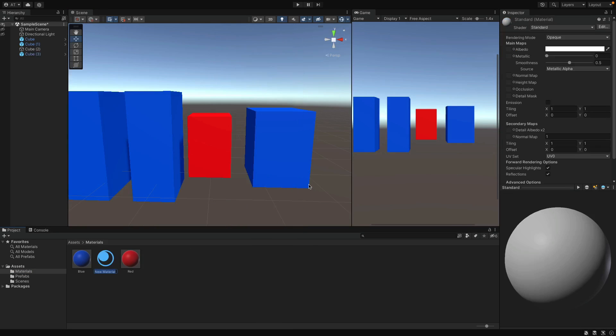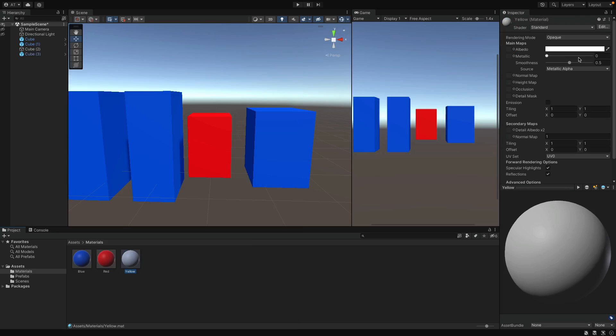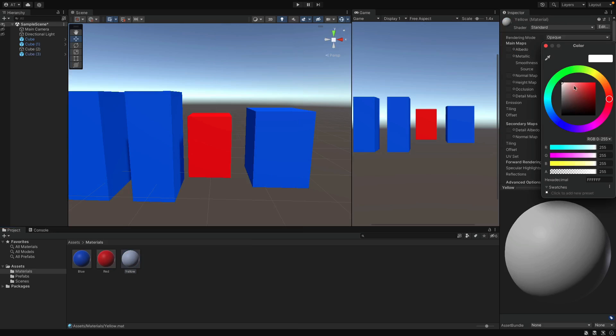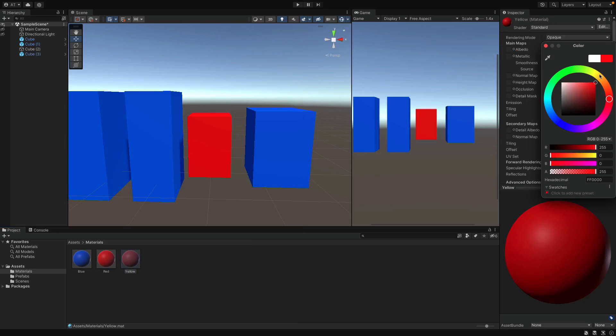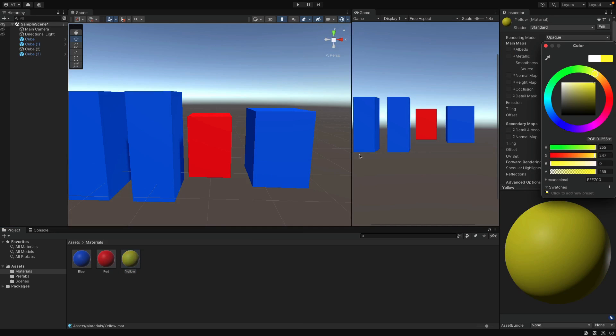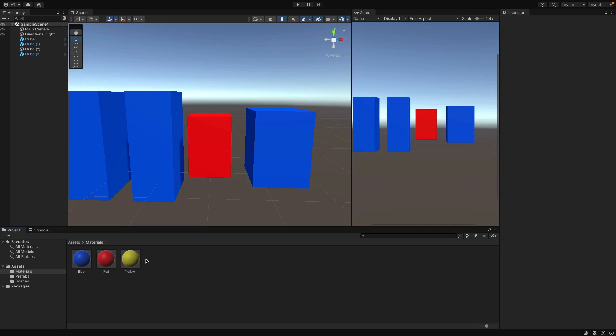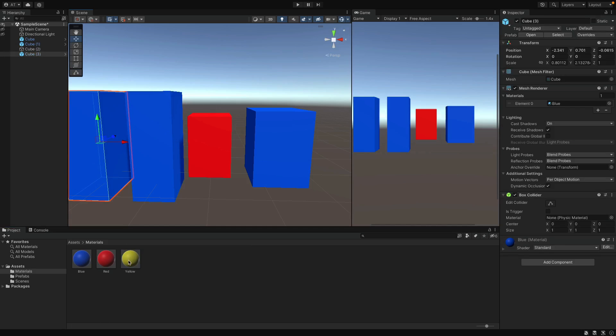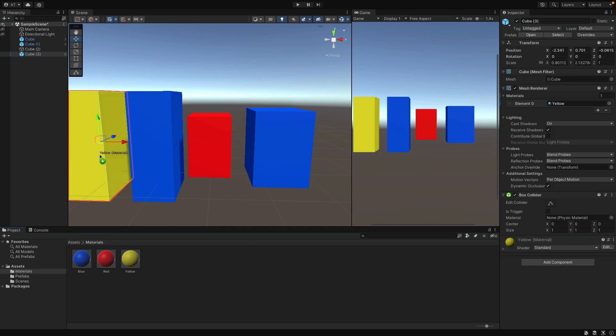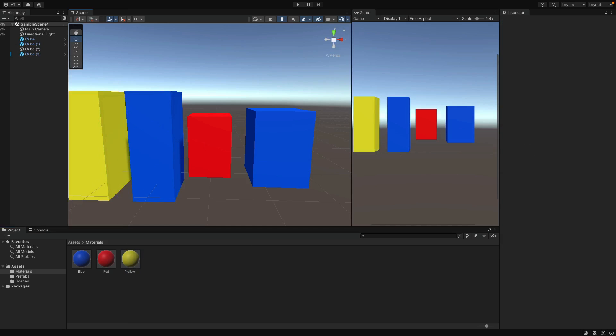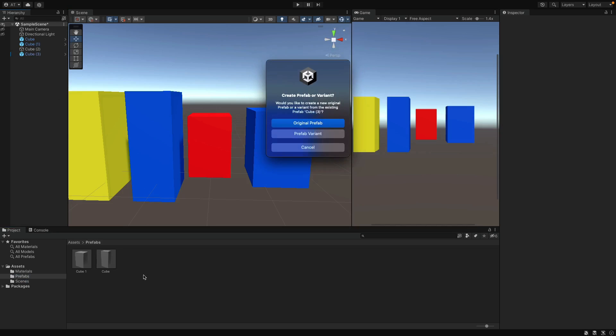I want to create a new material for the new cube. And it can be yellow this time. Change the color from here and assign this to the new object. Now let's try to create a new Prefab with that object. And this time I'm going to say Prefab Variant.